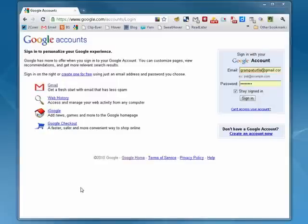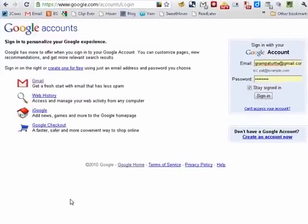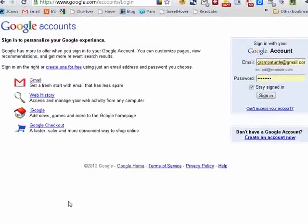Hi, this is Mike Callahan, Dr. FileFinder, and welcome to your account tutorial on how to turn on multiple account sign-on in Gmail. Google is rolling out the ability to be signed into multiple Gmail accounts at one time, so we thought we'd show you how to do it.